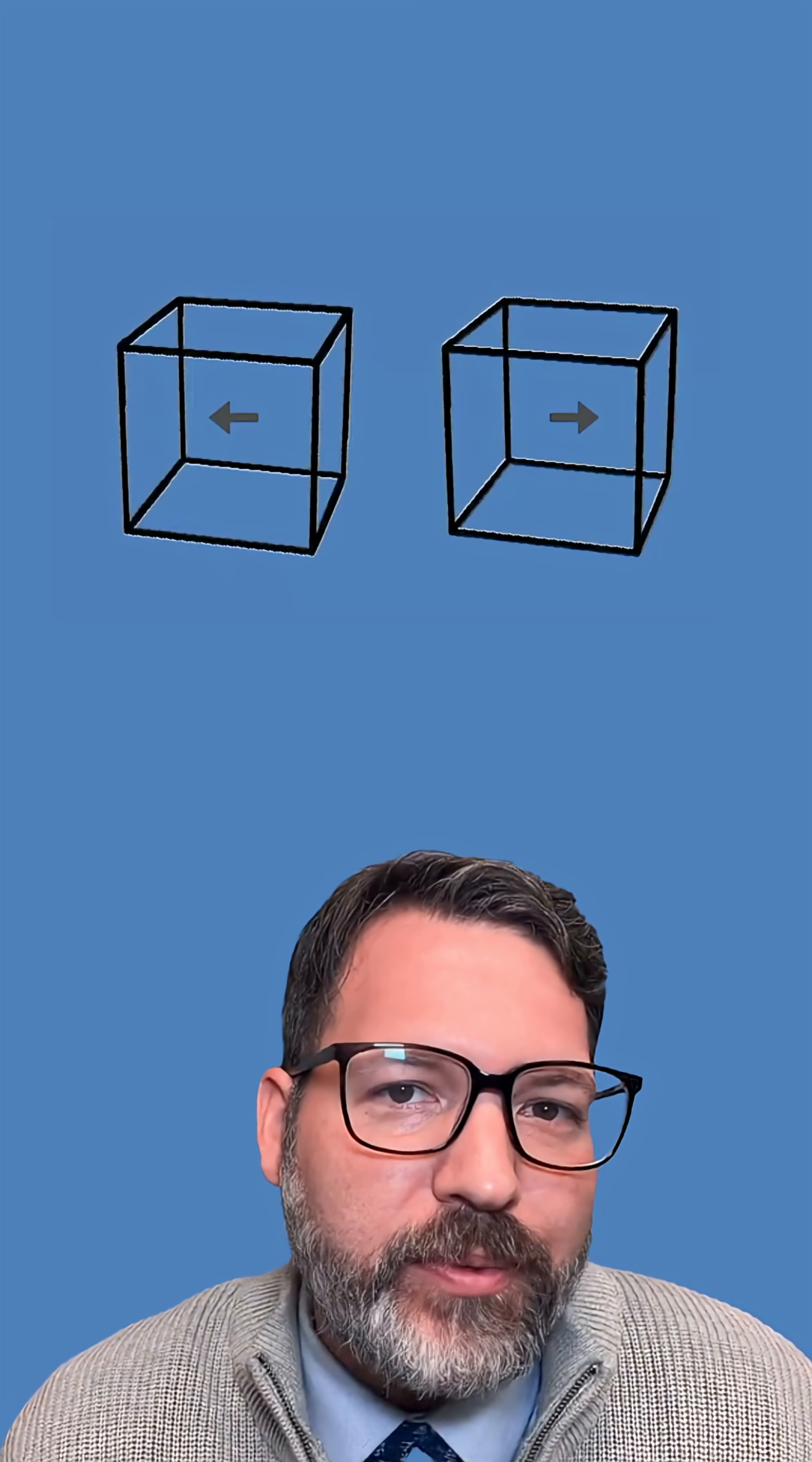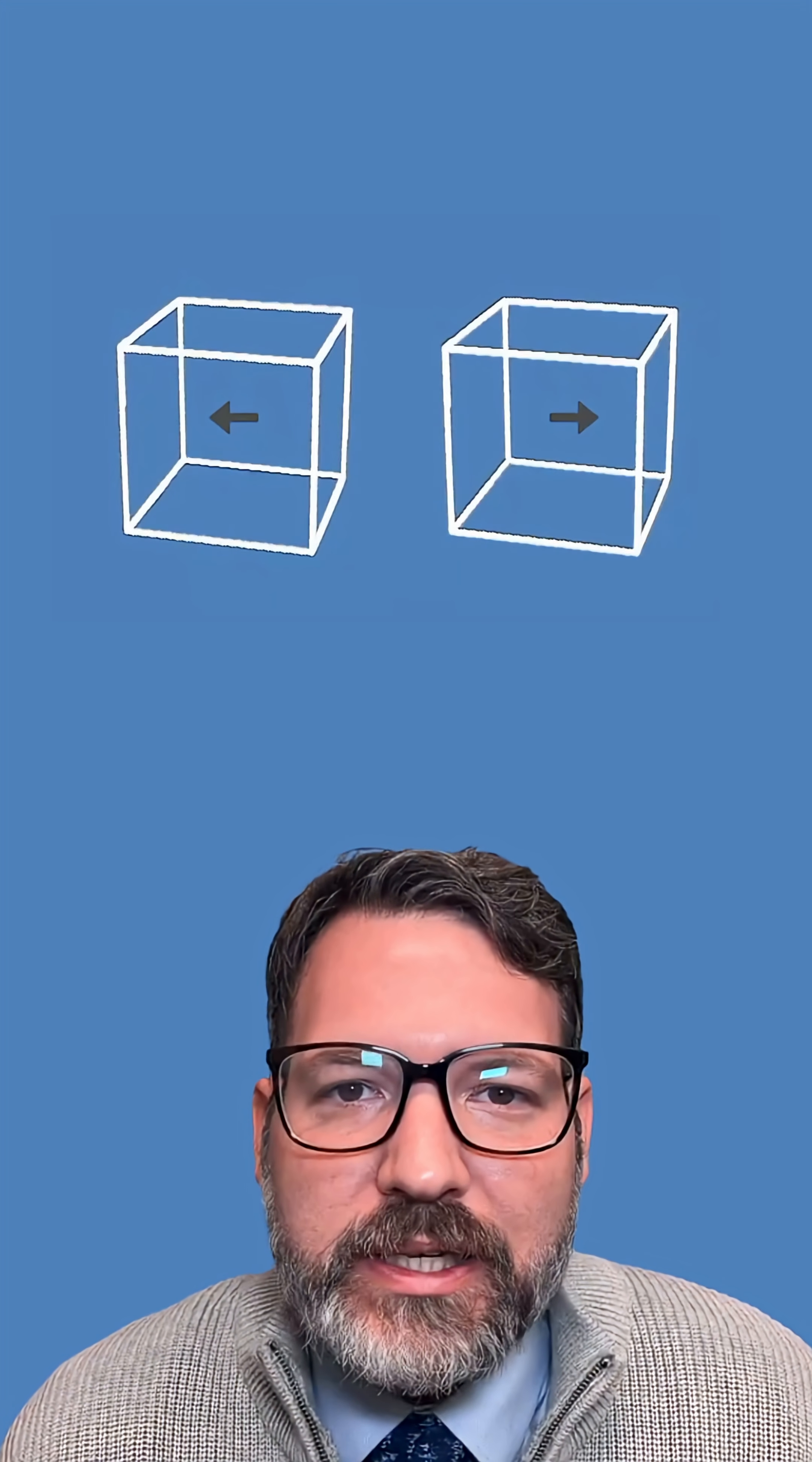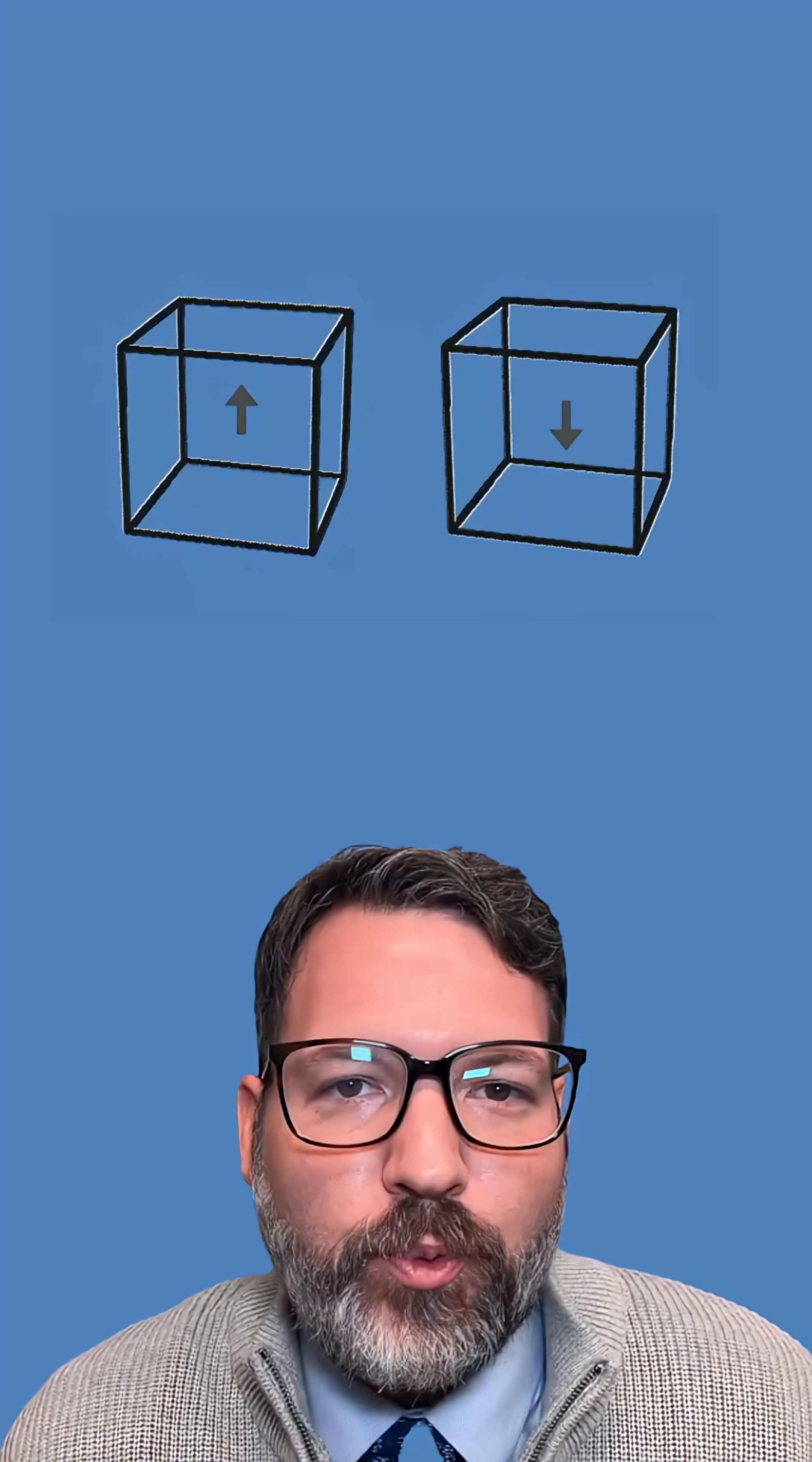hey, you can actually cover up the arrows and the cubes still move in those same ways.